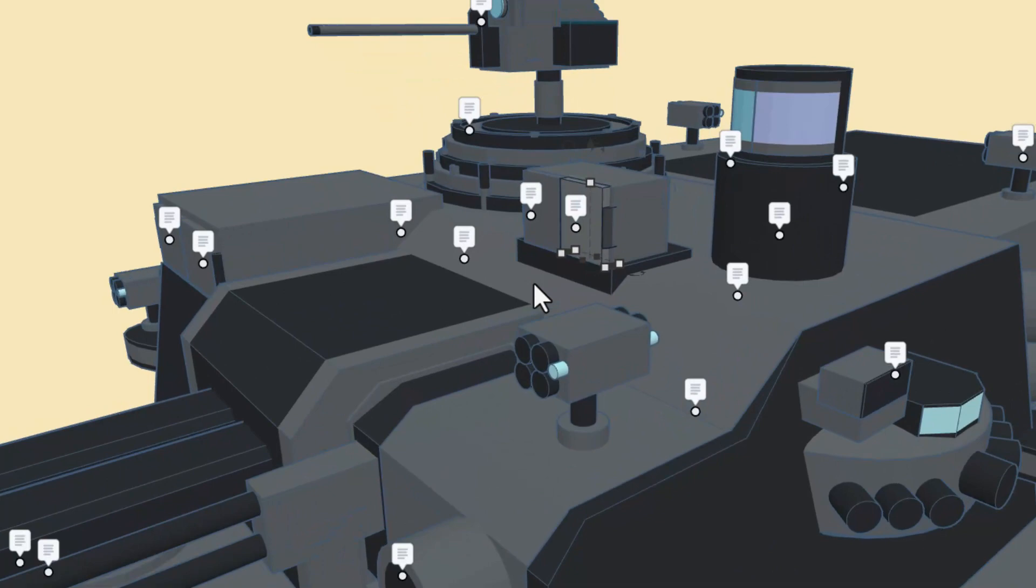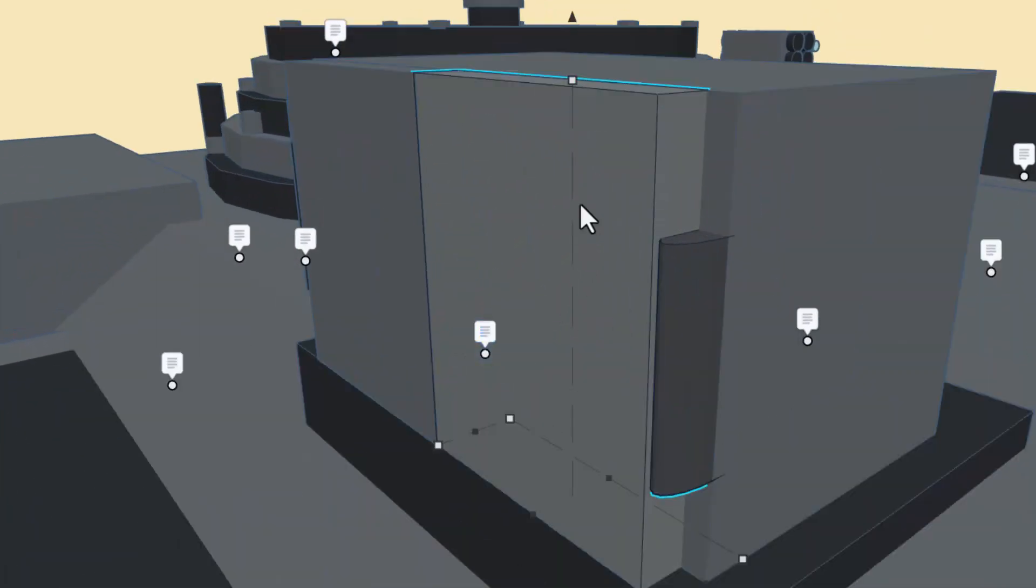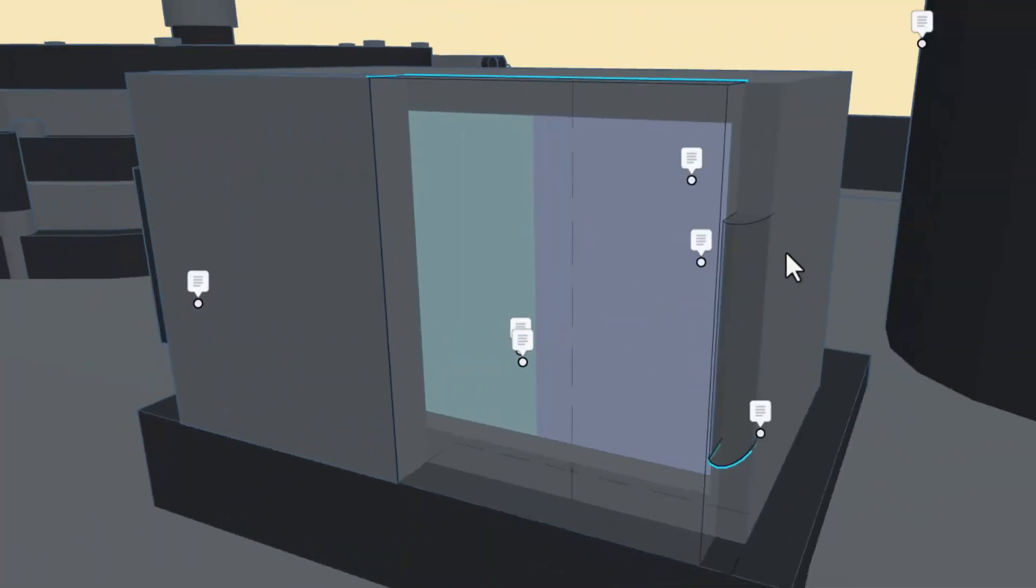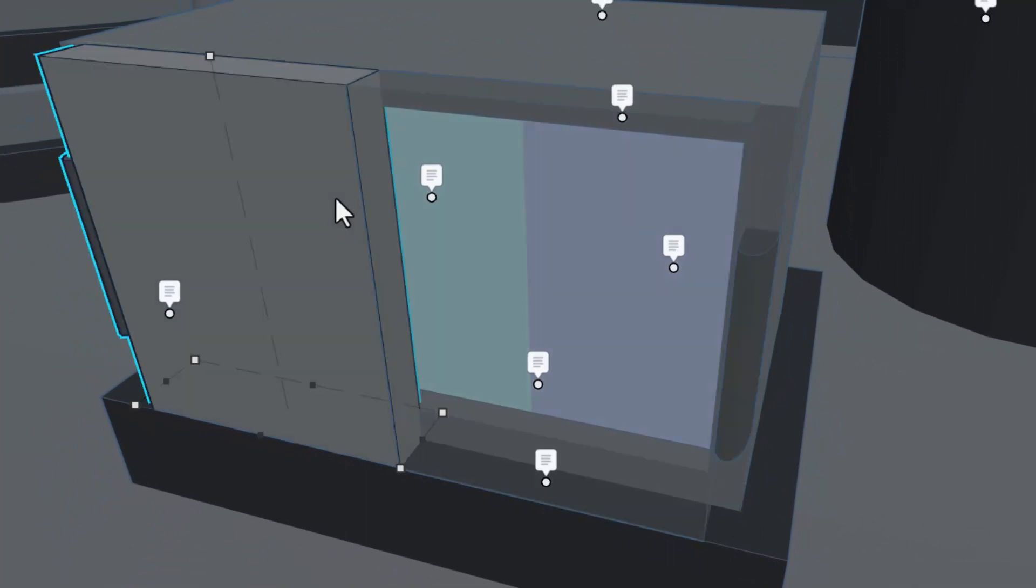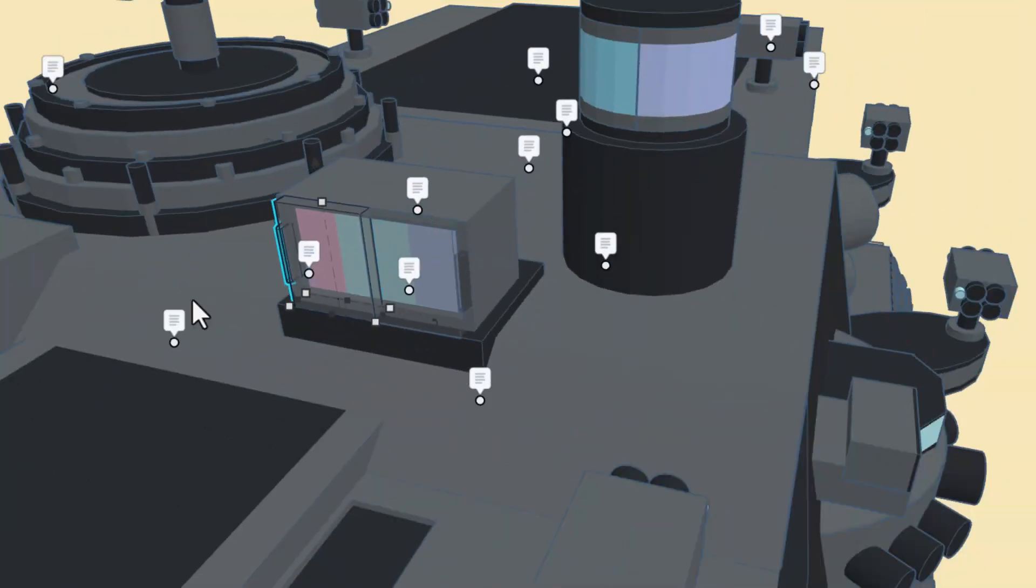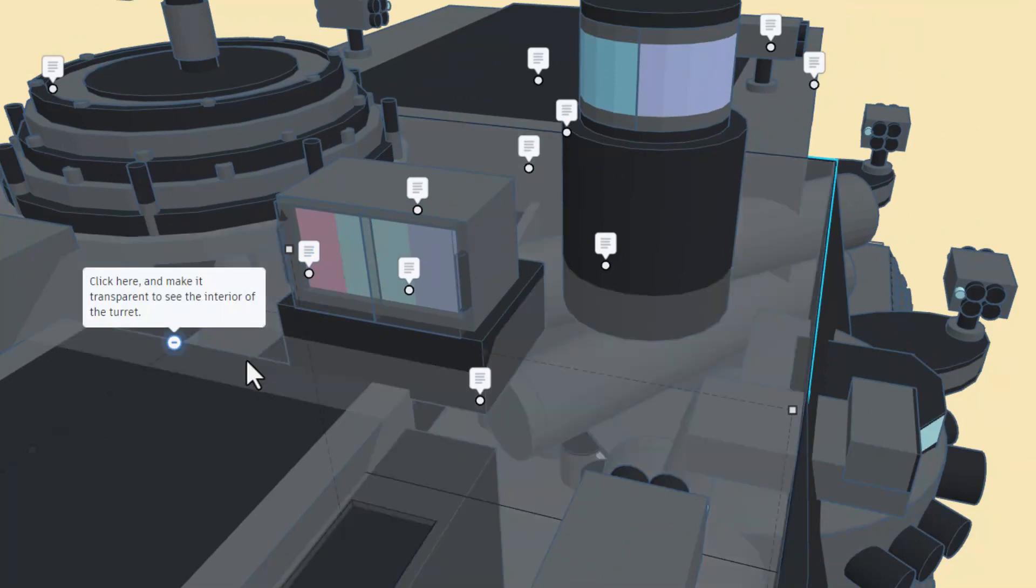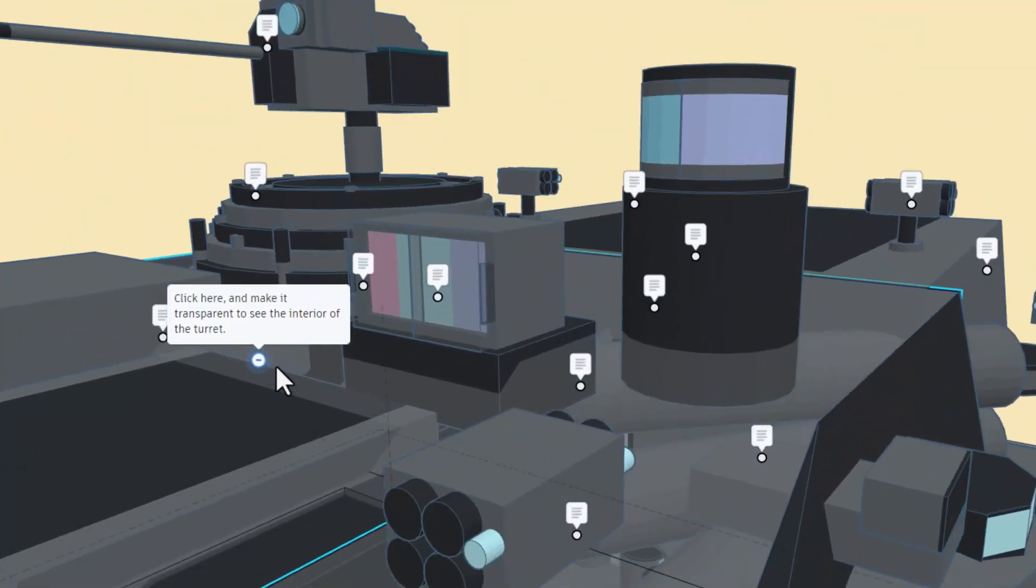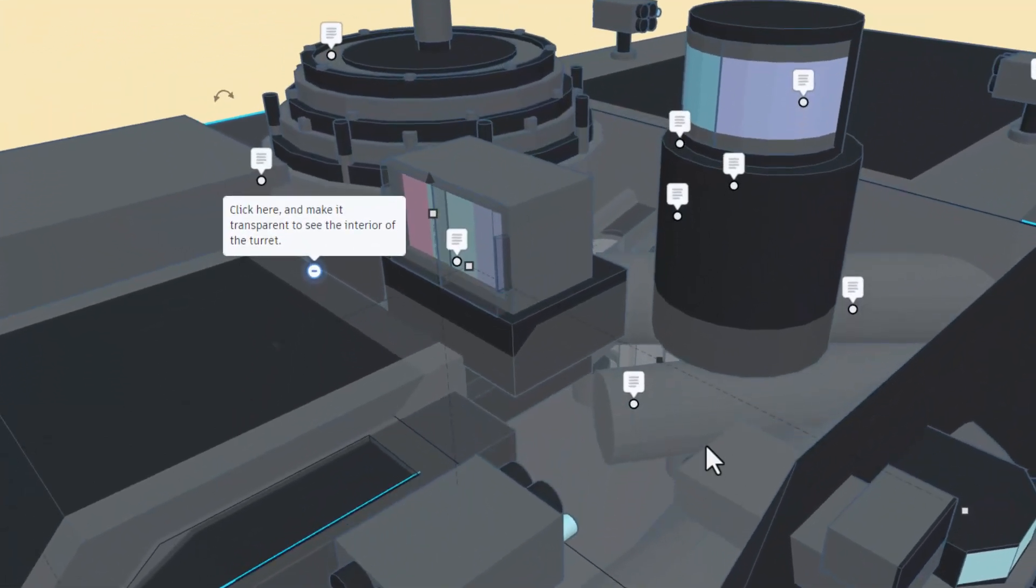for transparent, we can see inside it. I'm going to do F to fit view. You can see inside the sites. That is such a cool idea. Also, we can look inside the turret by pressing T for transparent as well.